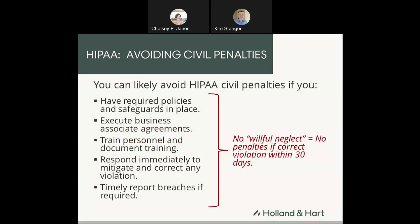You can likely avoid HIPAA civil penalties as long as you do not act with willful neglect and you correct the situation within 30 days. To avoid willful neglect, you need to have the required policies and procedures in place, execute business associate agreements, train your personnel and document that training, respond immediately to mitigate and correct violations, and timely report breaches. If you ignore those things, that may constitute willful neglect — and those penalties are higher and mandatory.